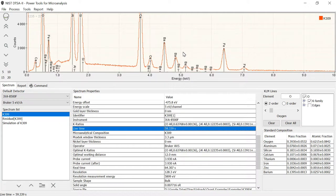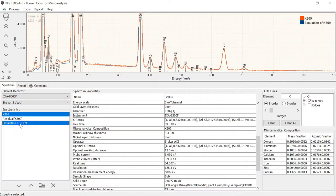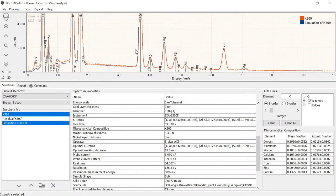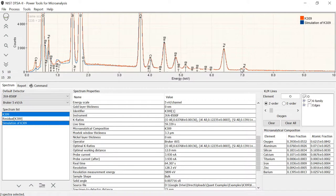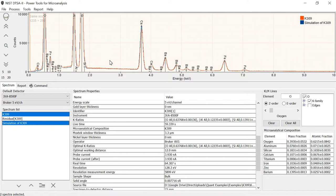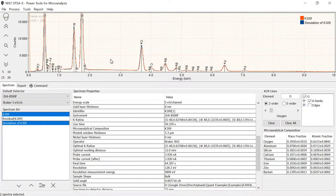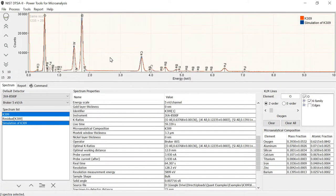You might have noticed when we quantified the spectrum that we did in fact also generate a simulation of that spectrum here too. If I select that, you see that I now overlay this blue spectrum, which is in fact a simulation of the spectrum. This was done automatically whenever you quantify a spectrum.